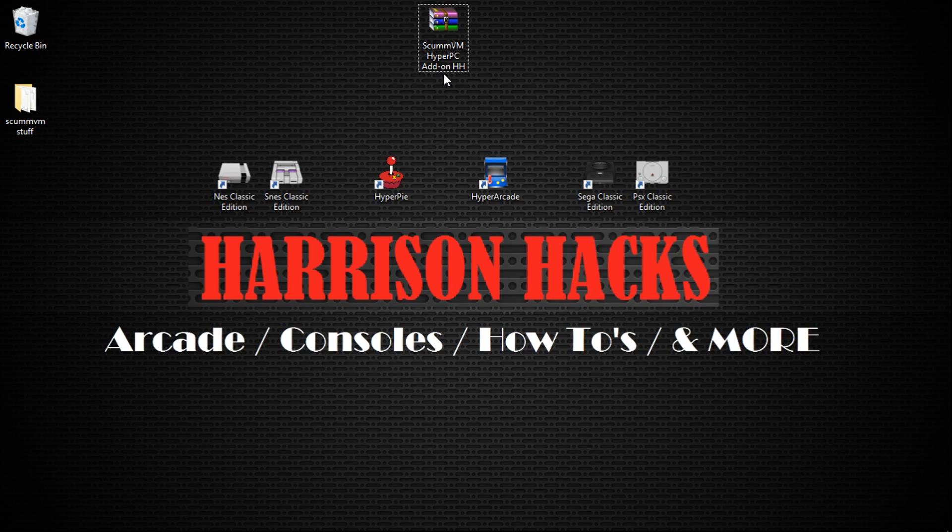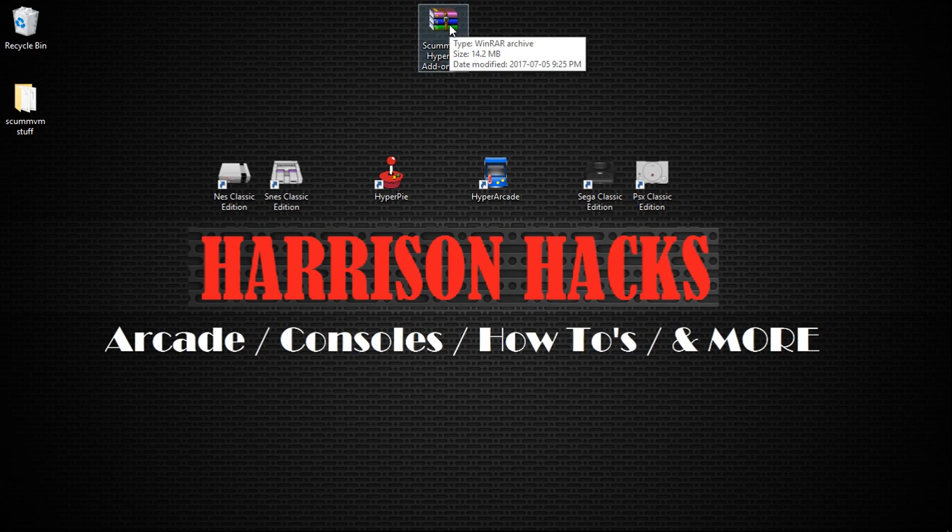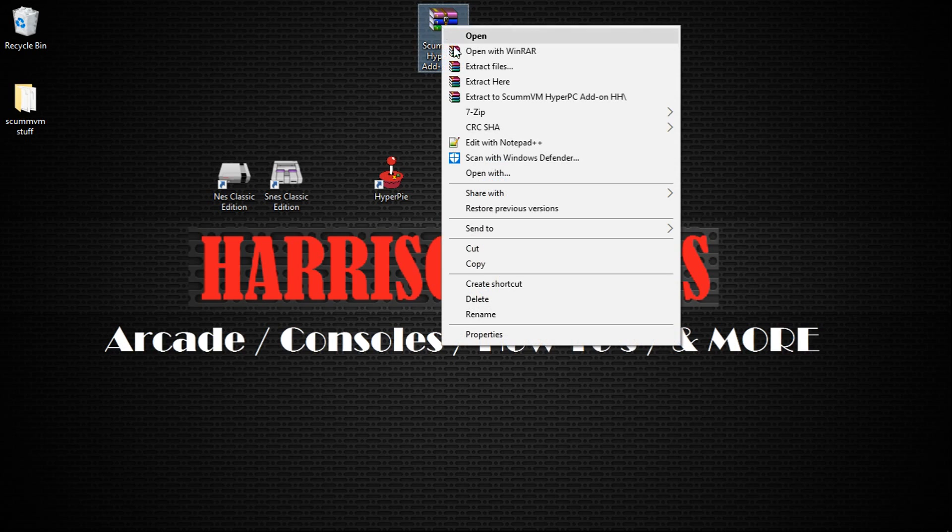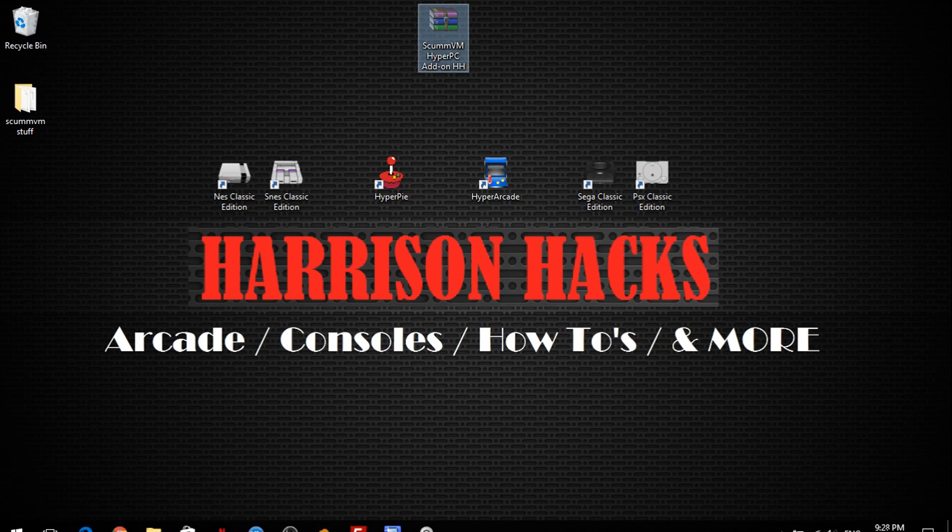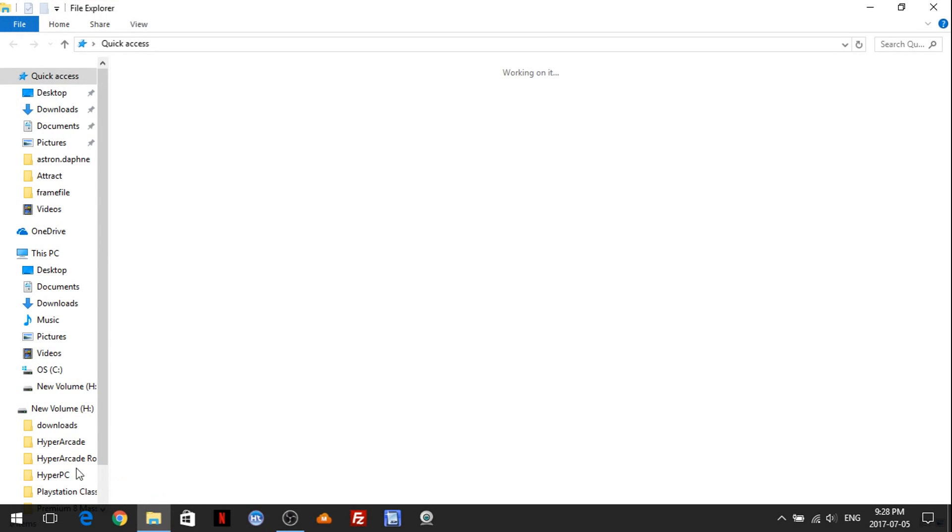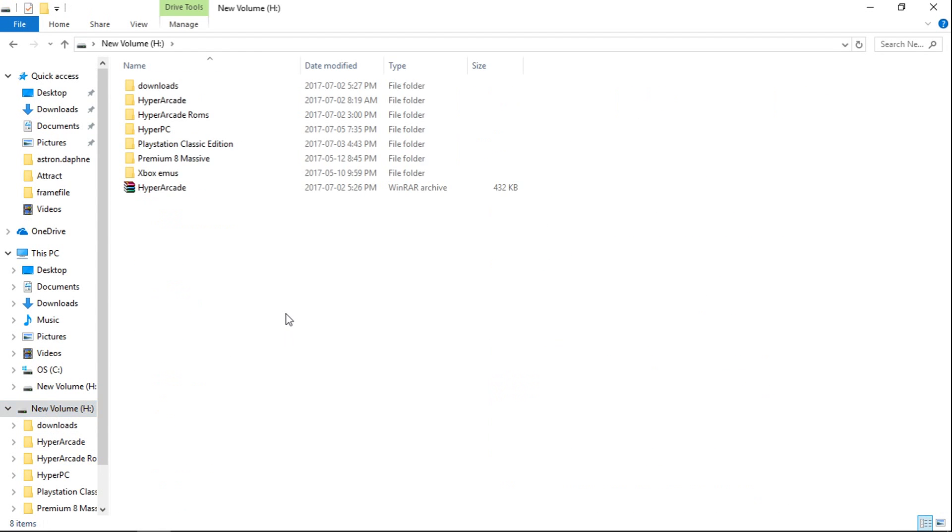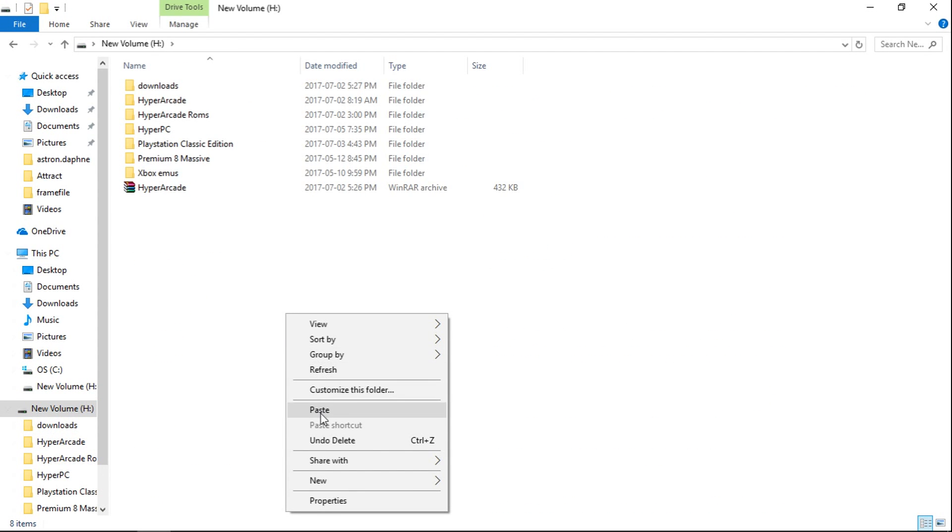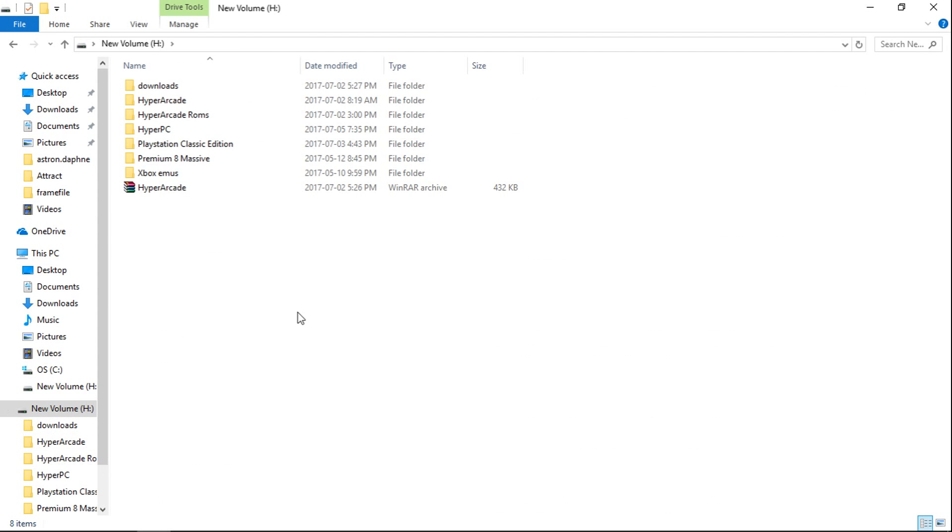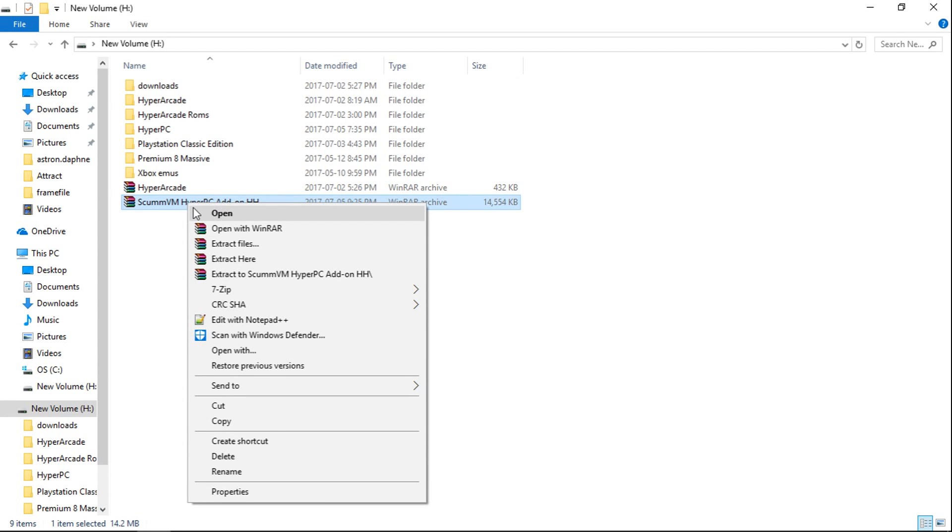So let's get started. Like I said, it's a small download, 14.2MB. What we're going to do is take it from where we've downloaded it and put it on the root of our H drive. Paste. And then just right-click and extract here.